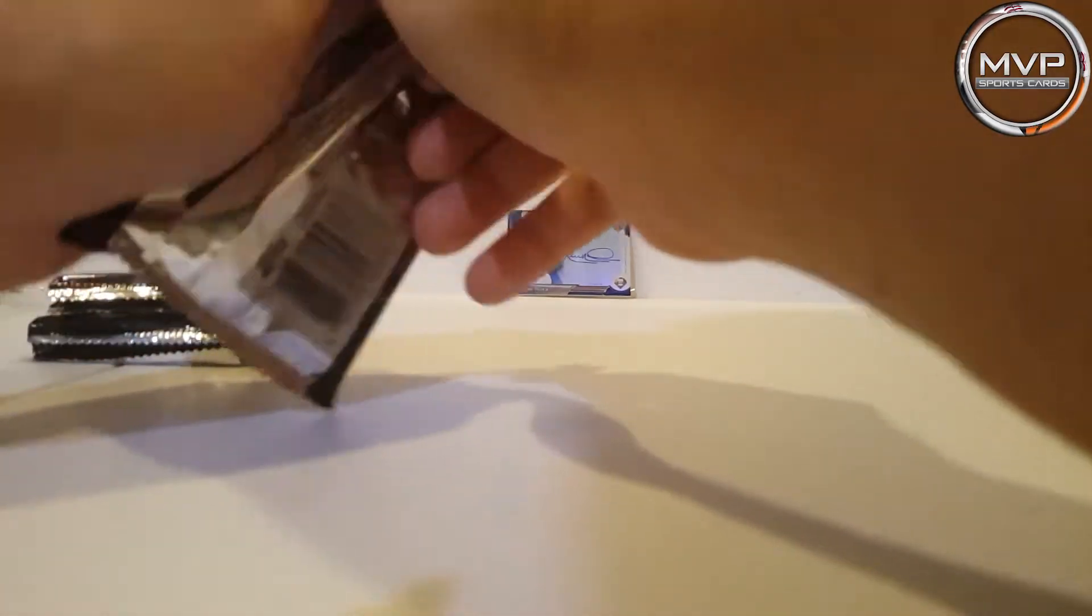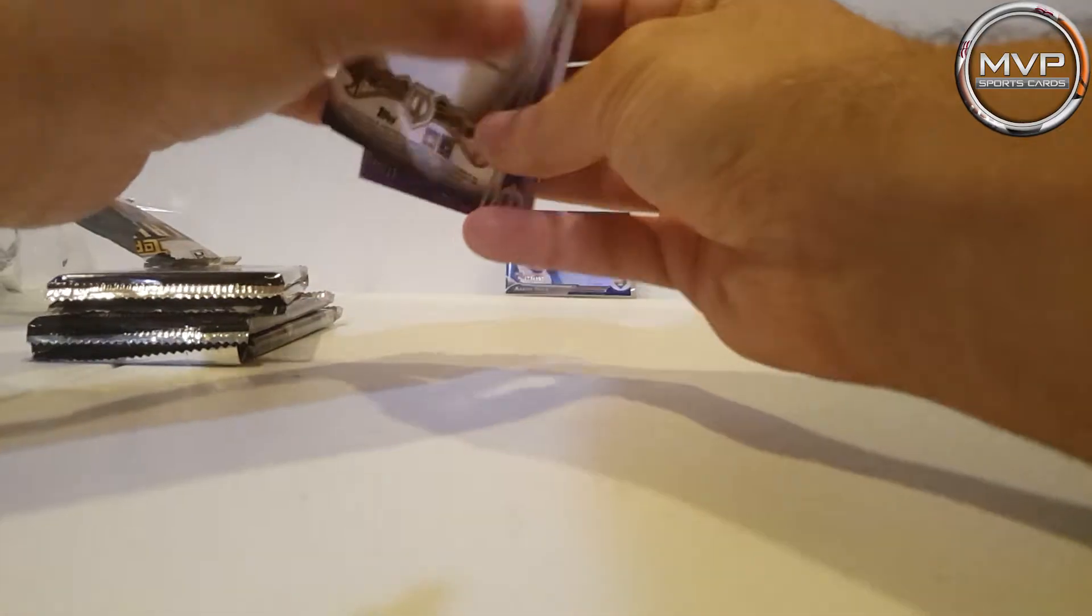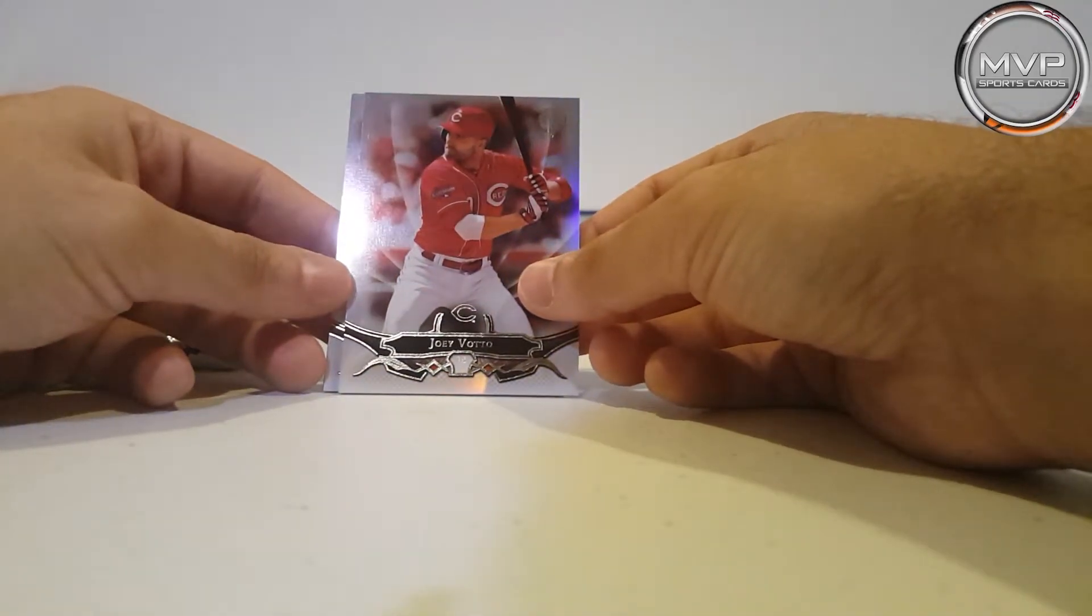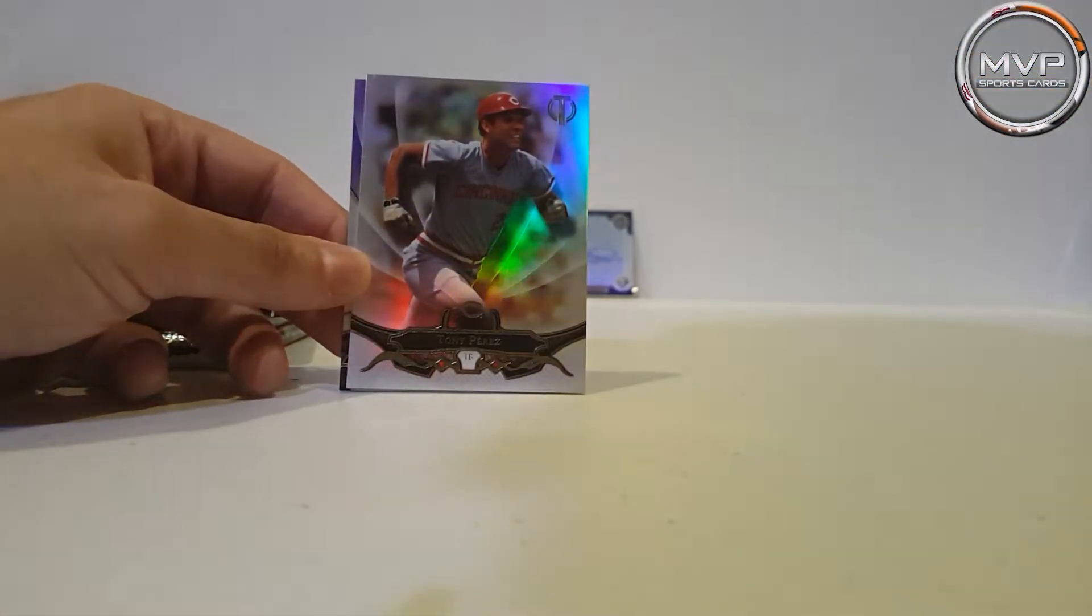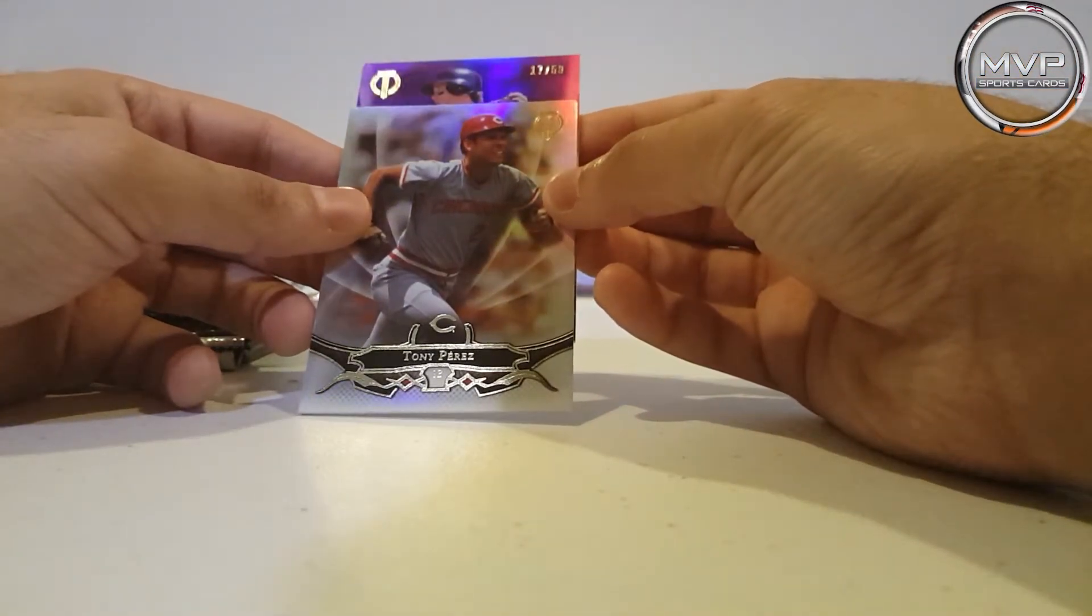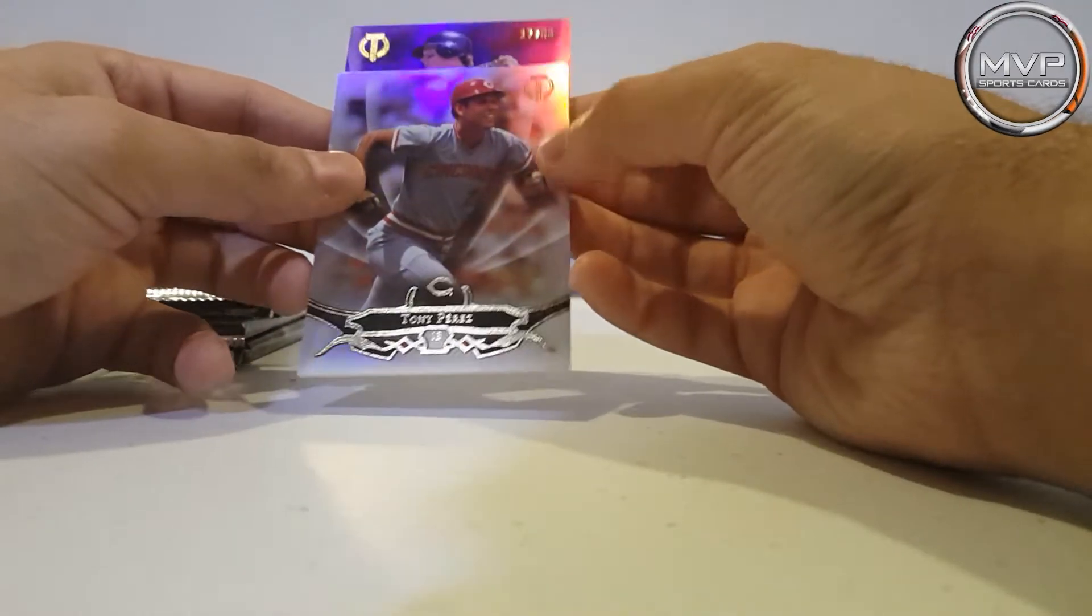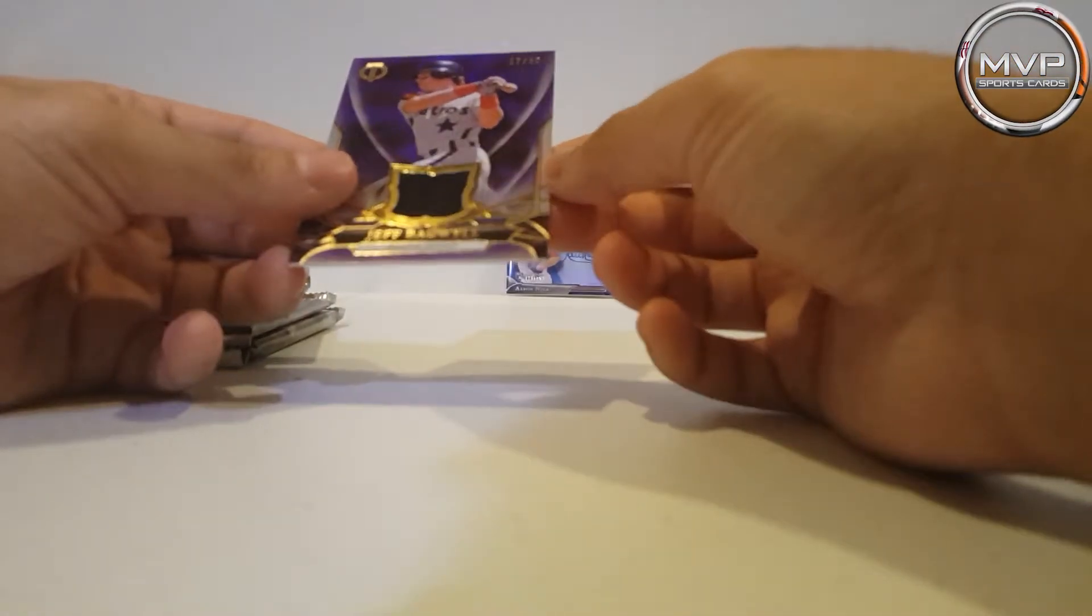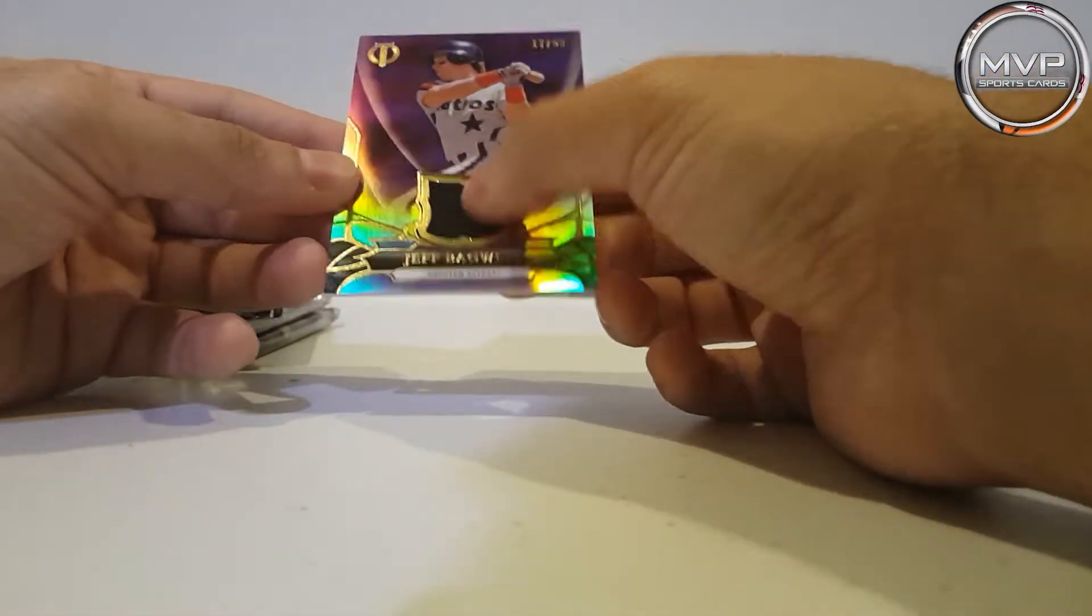Okay, let's go to the next pack. I think I saw something. I don't like how they put the cards, it's really complicated. So Joey Votto, Tony Perez, and 11 of 50. Yep, a relic card. Here's the card for Jeff Bagwell. Nice.